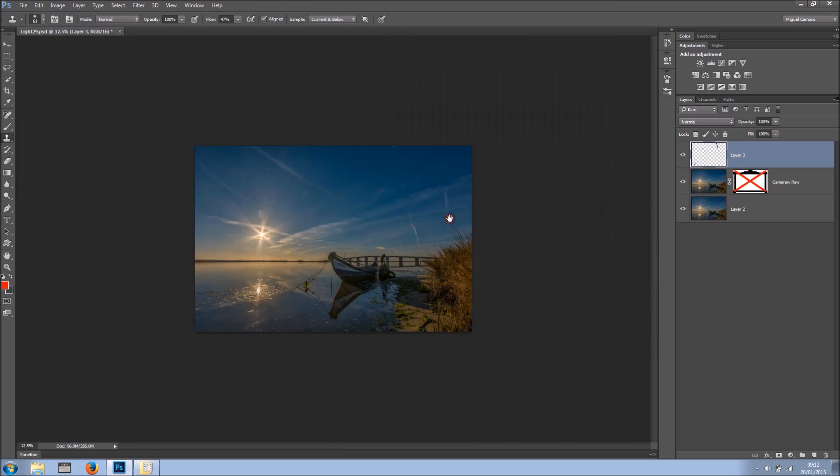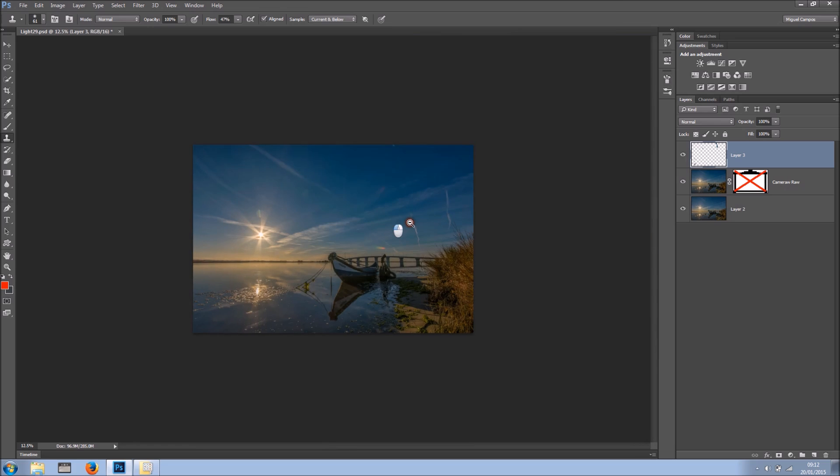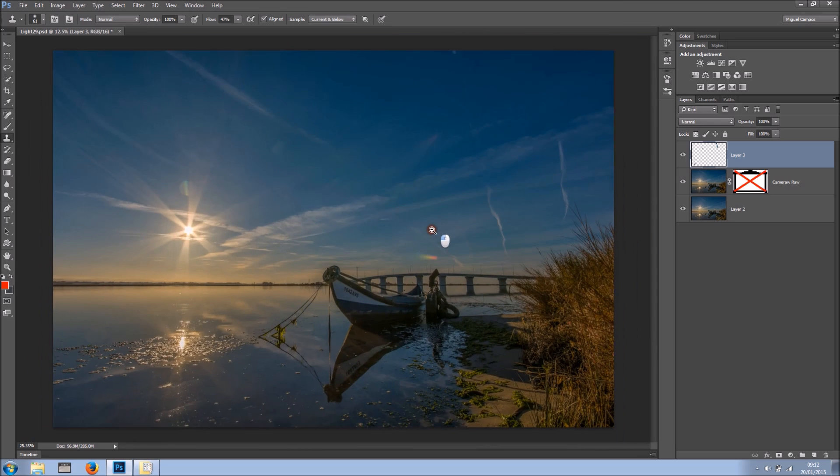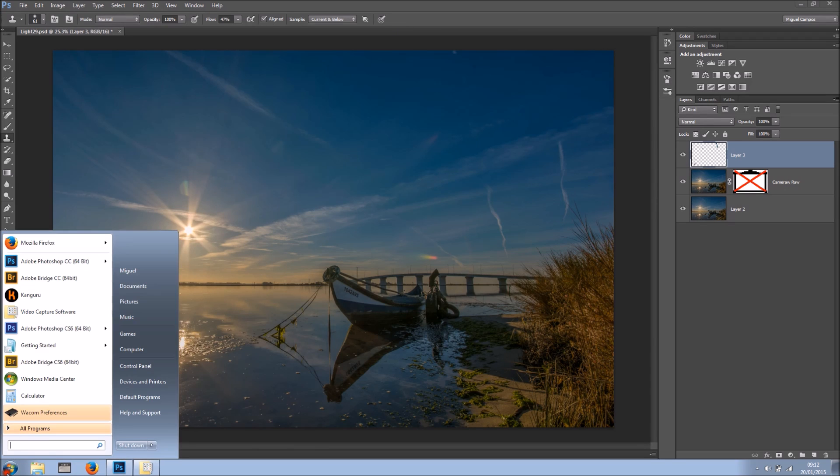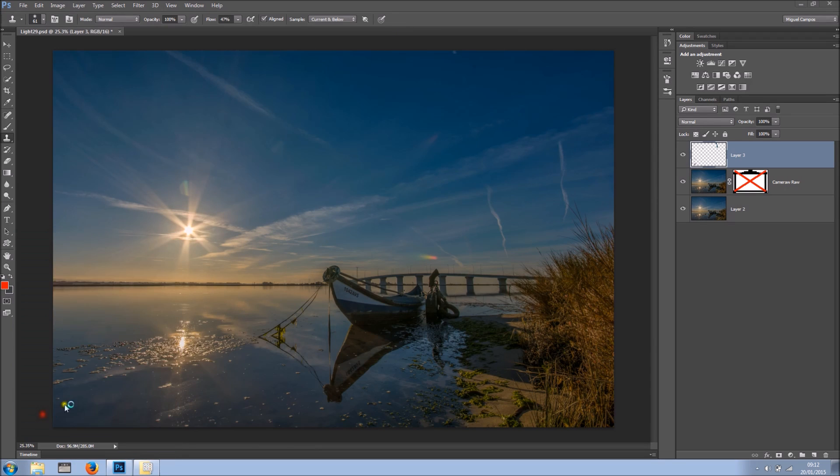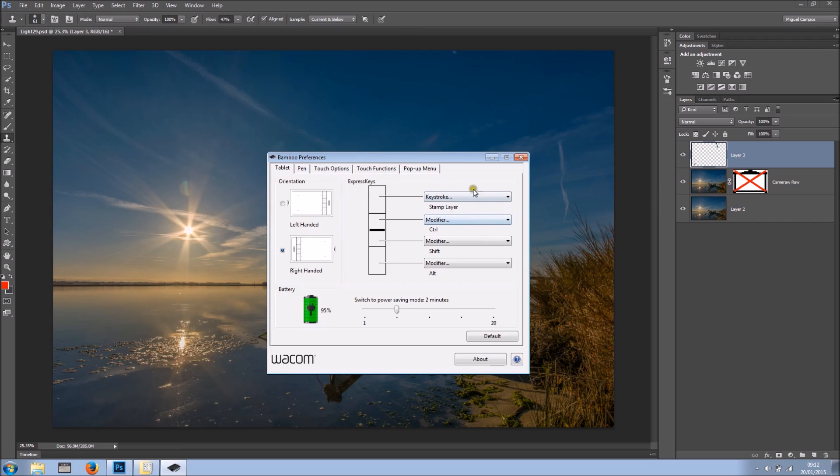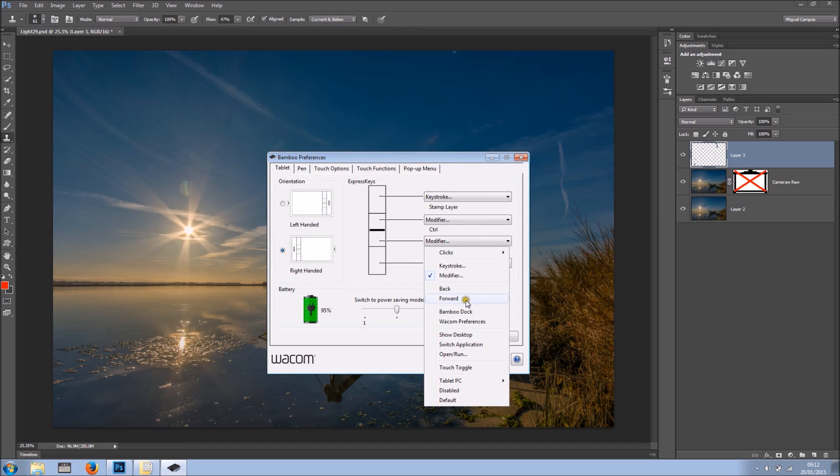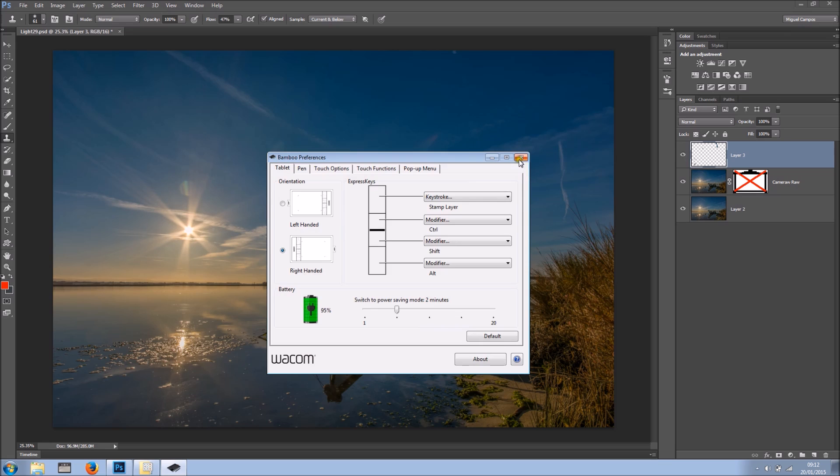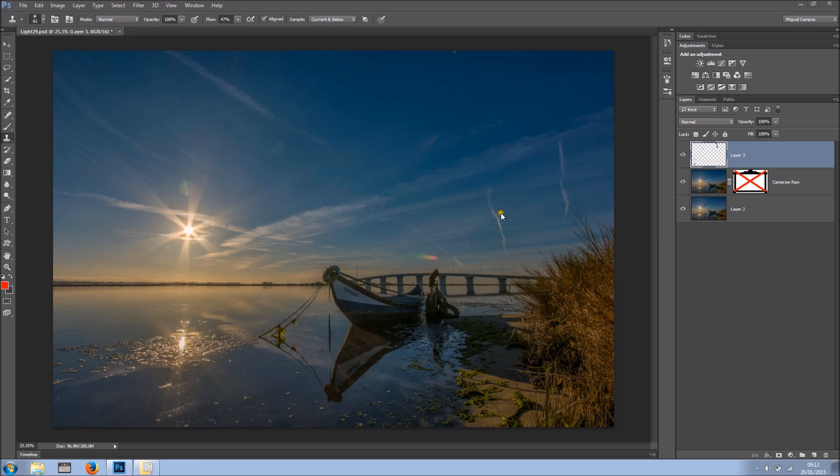And these express keys work for me. They may not work for you. So all you have to do is just come to Wacom preferences. And you can change at any time. So let's say the shift didn't work for you, you can come here and add clicks like right click, middle click, whatever. And many, many more. I hope this was helpful for you. Thanks for watching and I'll see you next time. Bye for now.